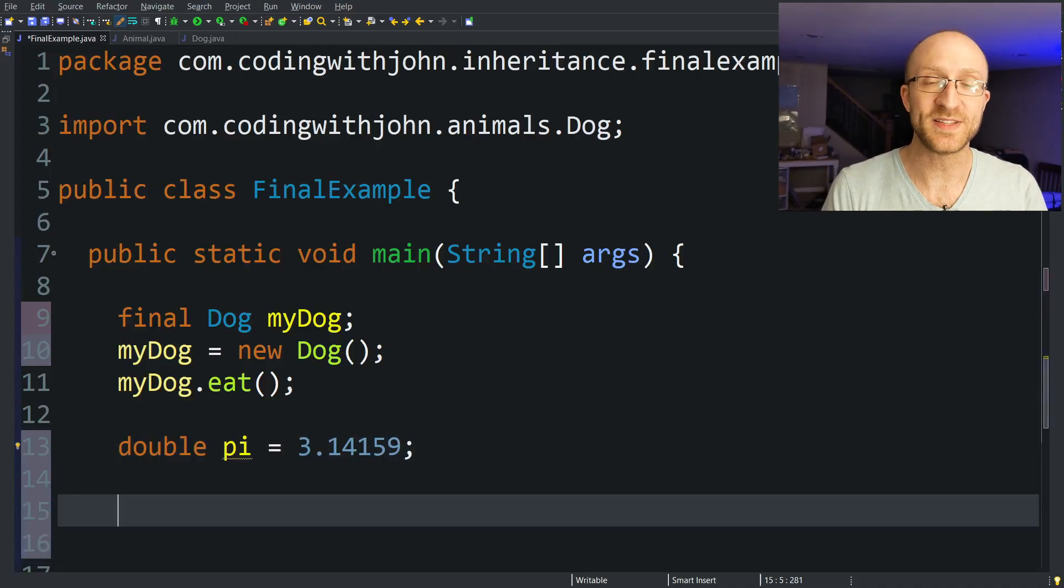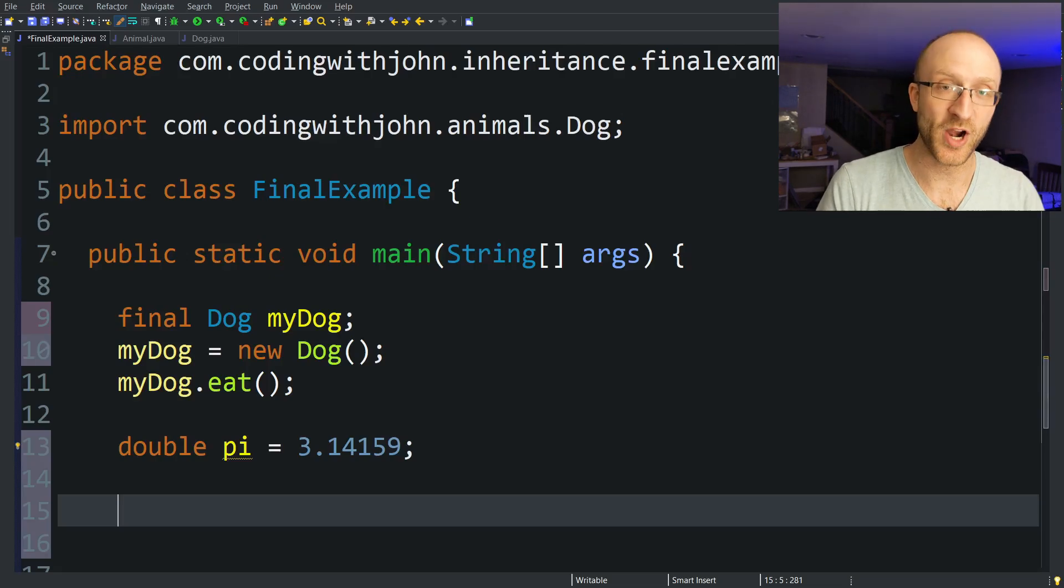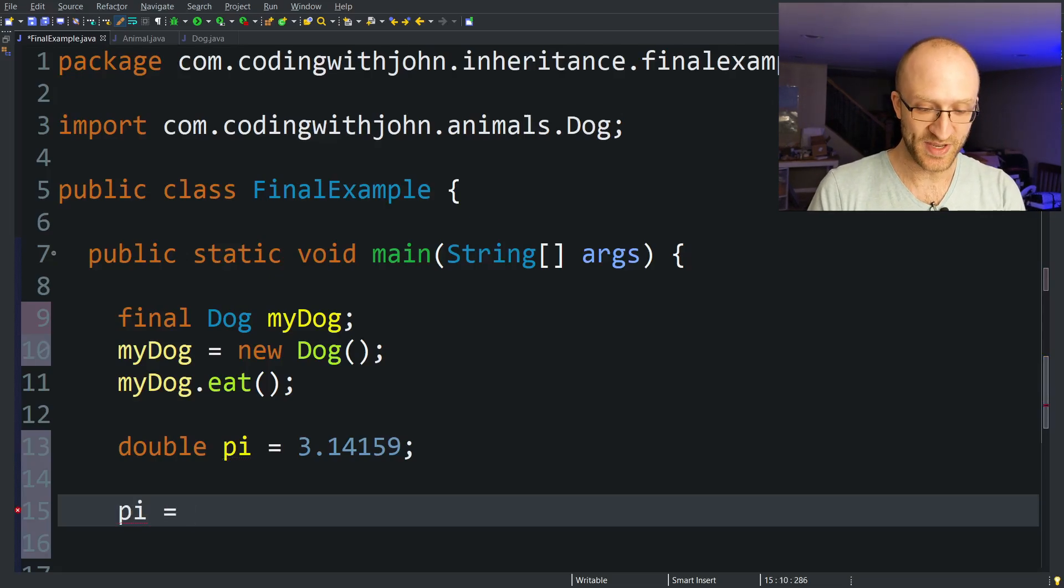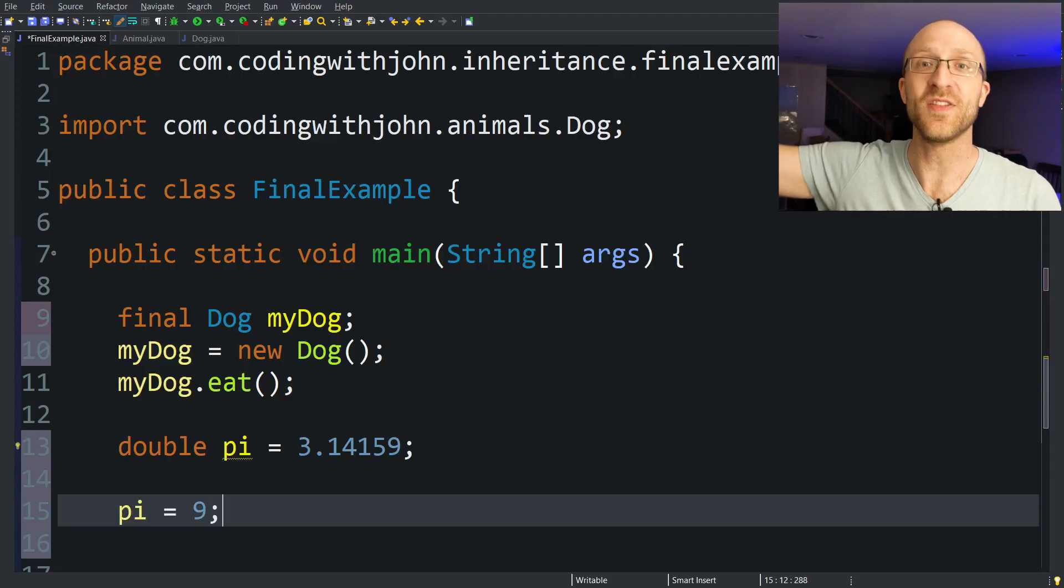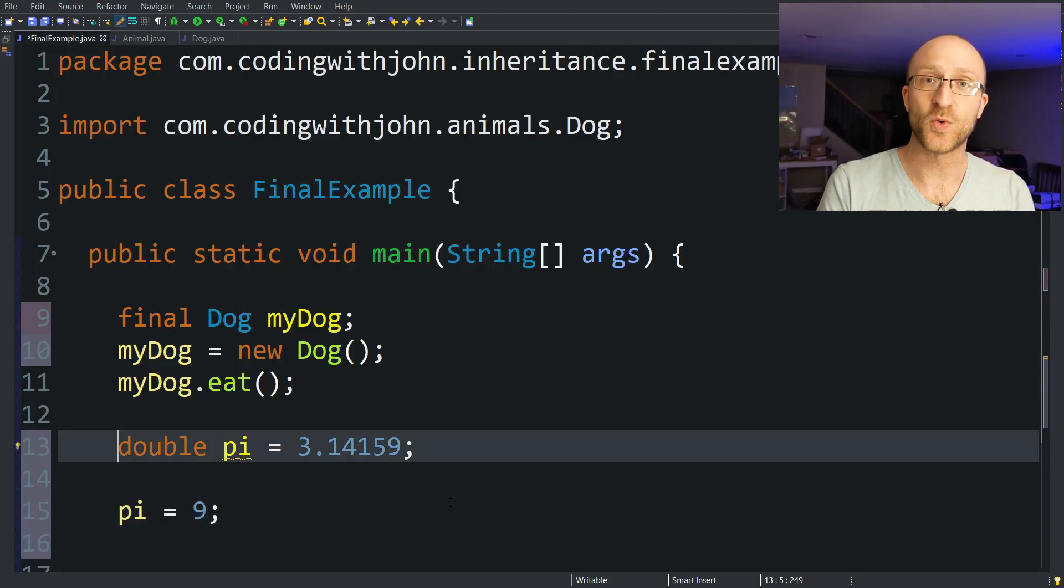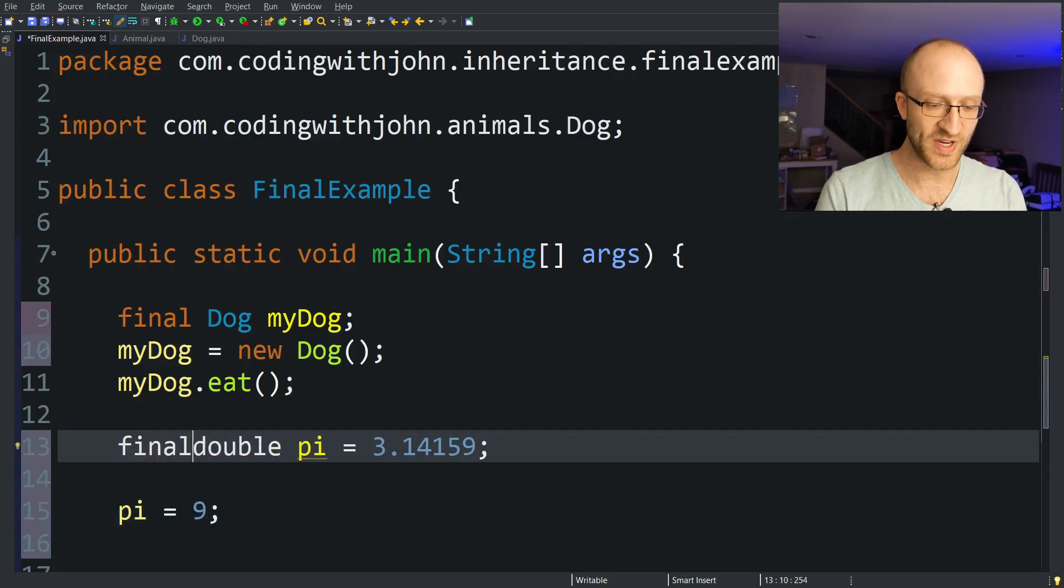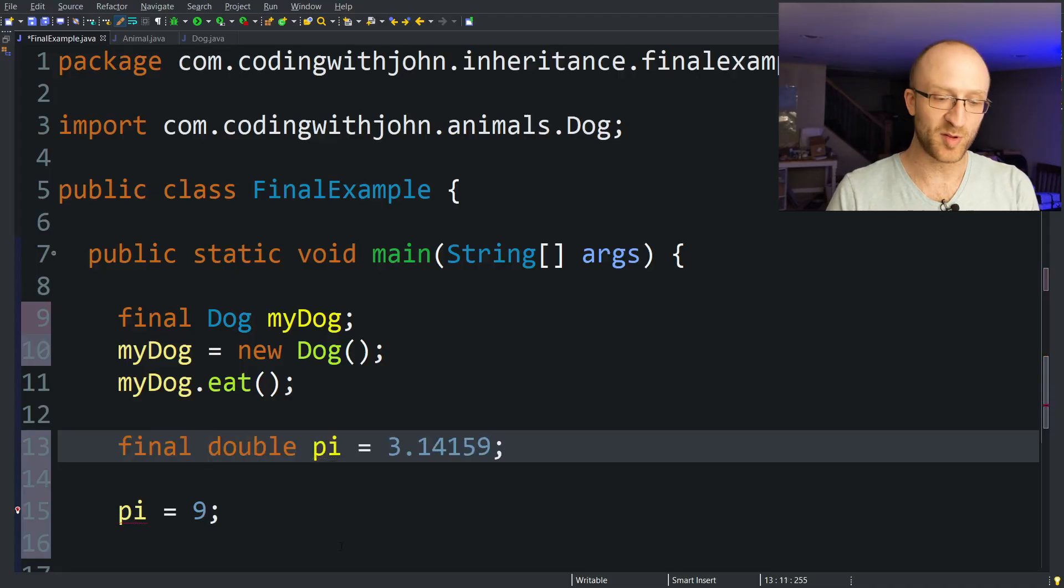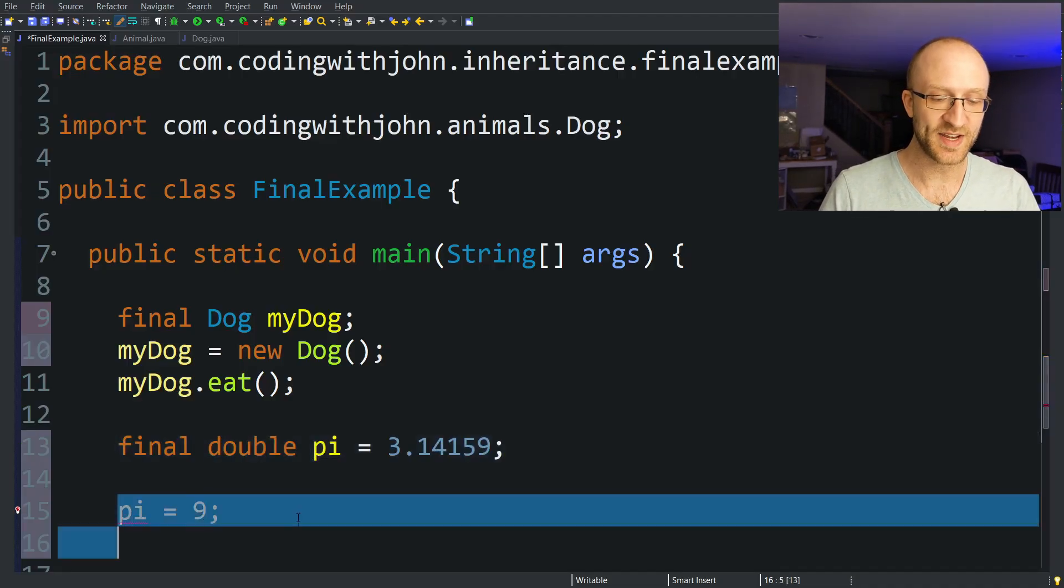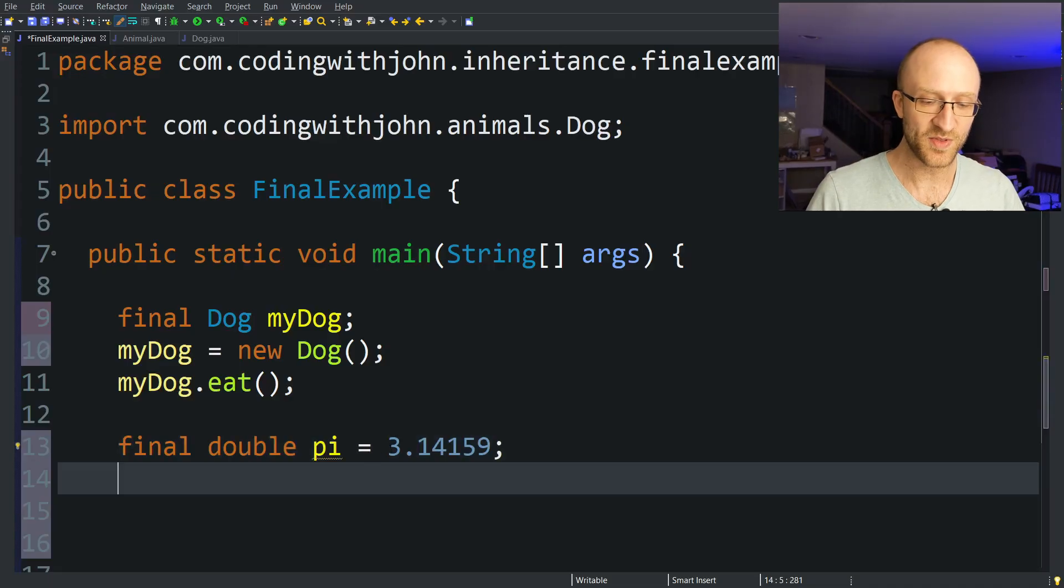And this is all fine. I could take this pi variable and I could do whatever kind of math I need to do with pi and it would all work. But of course, the problem is that you in the future or some other programmer can come in here and just set pi to something else. Pi equals 9. And that could just destroy the functionality of your entire program. In order to avoid that, we can do what we just learned. We can make this a final double pi. And now we see we get an error here. We can't assign it twice. So that solves that problem.